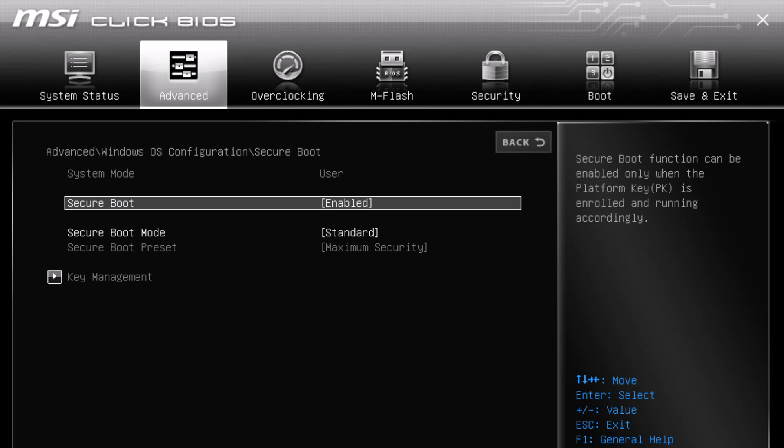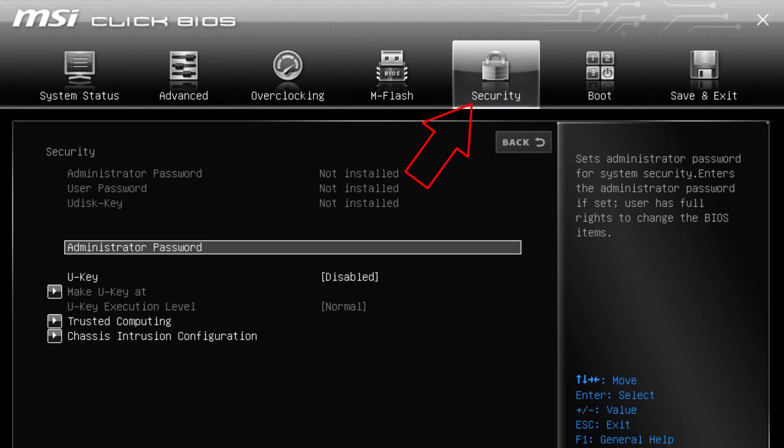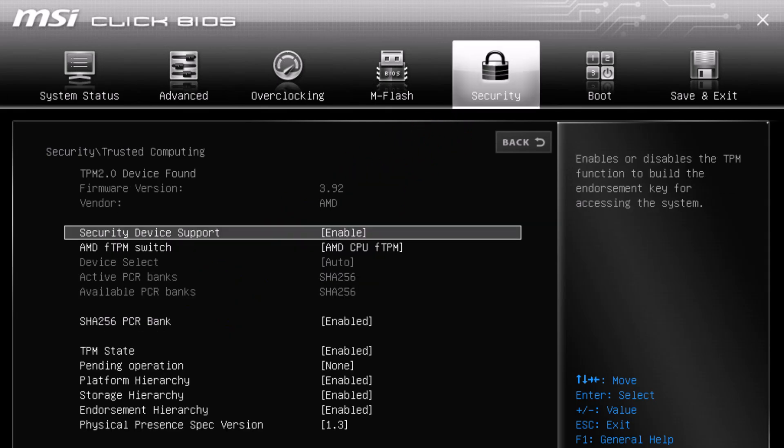Now, let's move on to TPM. Go to the Security tab in BIOS. Look for TPM, also known as FTPM on some systems. Simply enable it. TPM is a requirement for Windows 11 and enabling it here will allow you to meet those requirements. Make sure to save this setting as well.